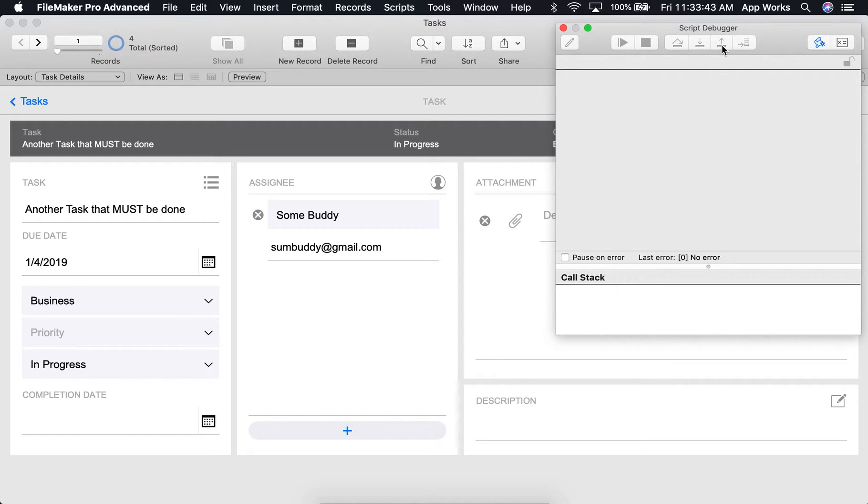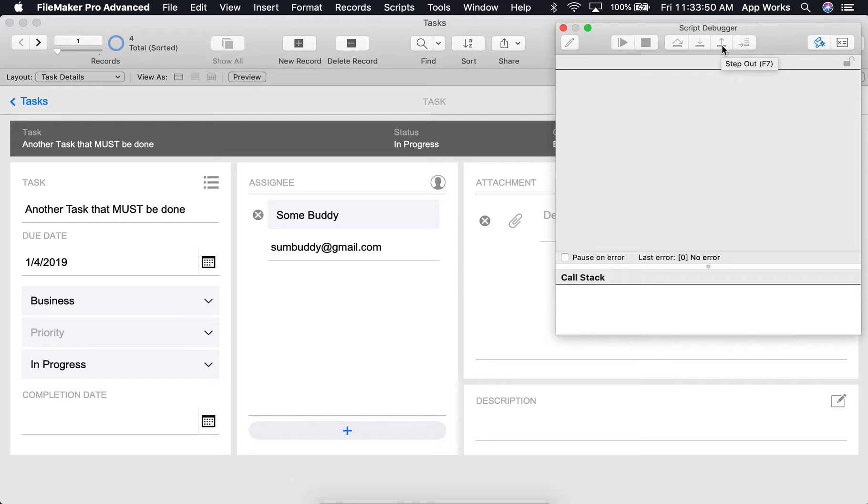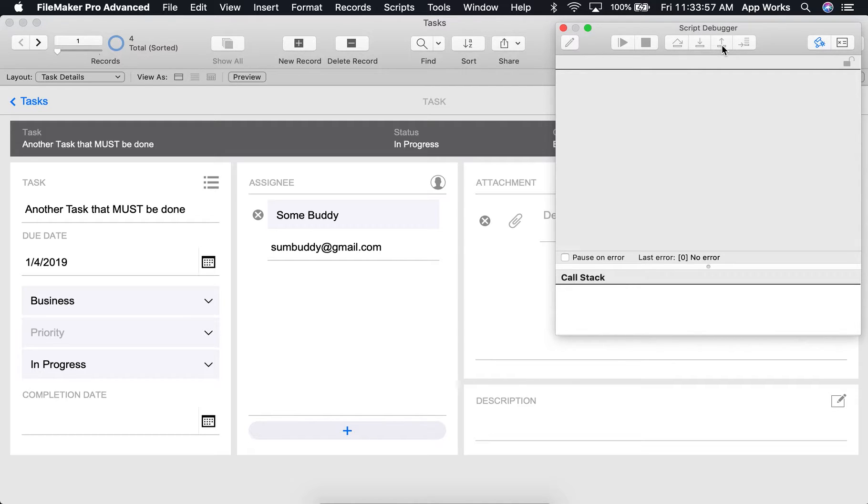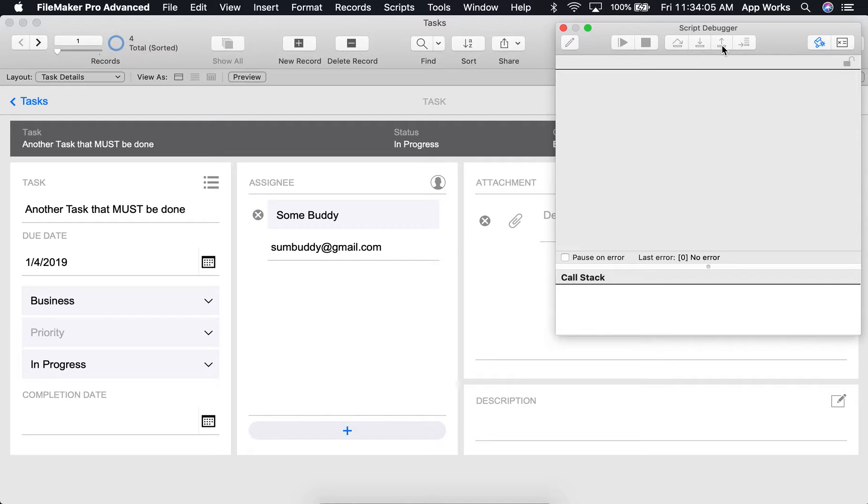Step out will execute all script steps in the current script. If the script is a subscript, it will return to the line right after the performed script steps. If the script is not a subscript, the step out command will cause the script debugger to execute all remaining scripts and subscripts until it encounters a breakpoint.